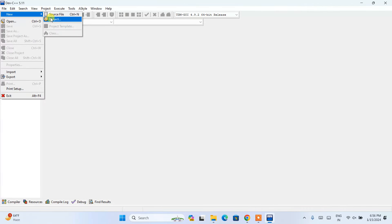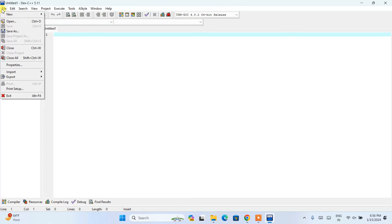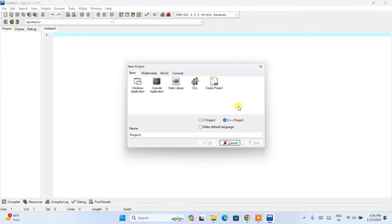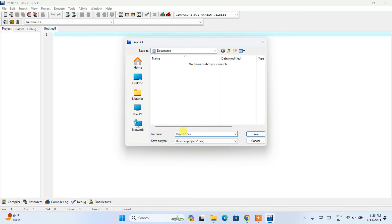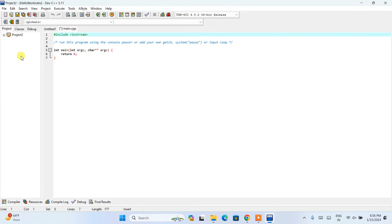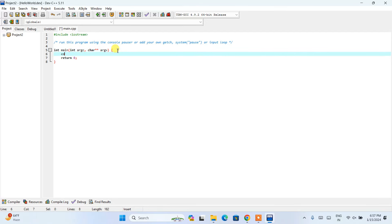Go to File > New and click on Source File — a source file will be created. You can also create a project by going to File > New > Project. This will open the project window where you can select Console Application and click OK. Give the project any name — let's use 'hello world' — then click Save. This will create a C++ project with a sample code already provided.